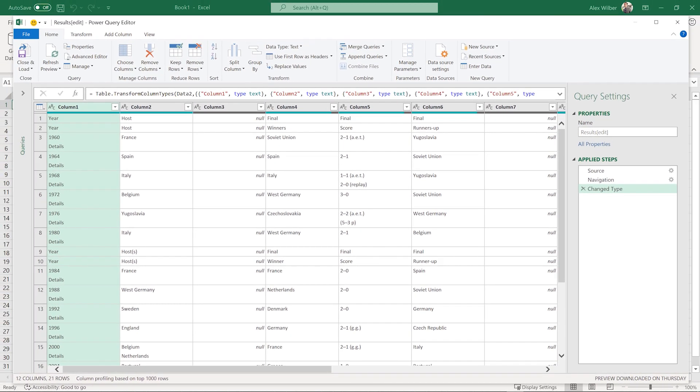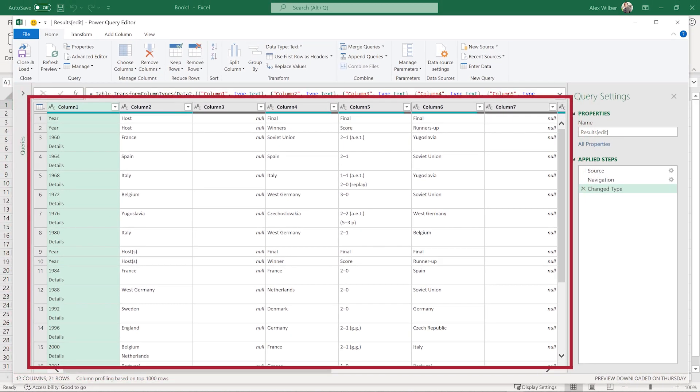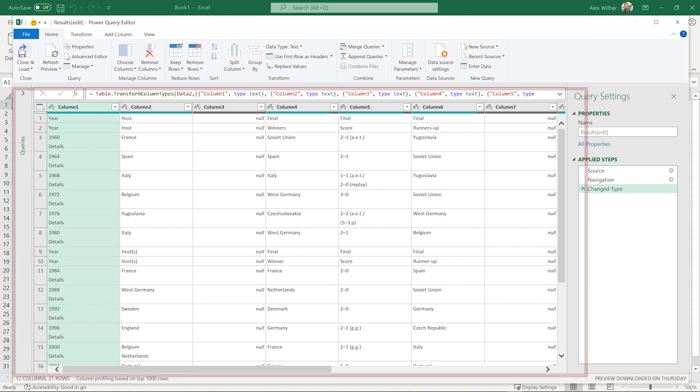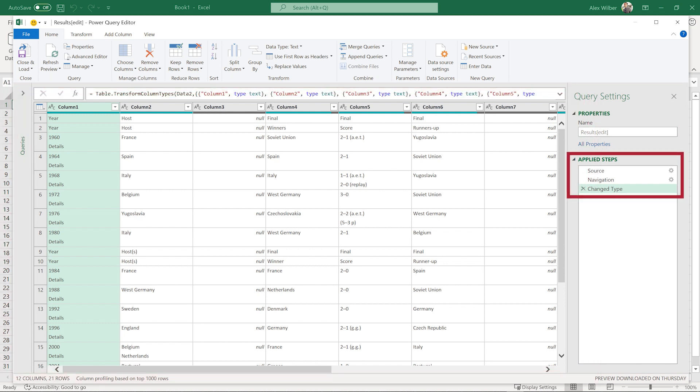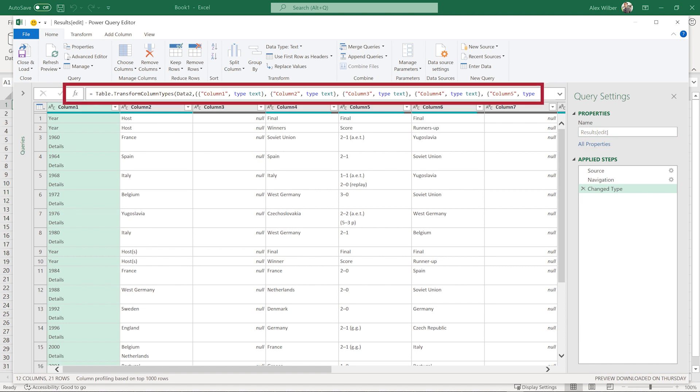The Power Query editor appears. Data Preview shows the current state of data. Applied Steps shows each transformation. Don't be afraid of the formulas. The whole point is that Power Query does a lot of work for you.